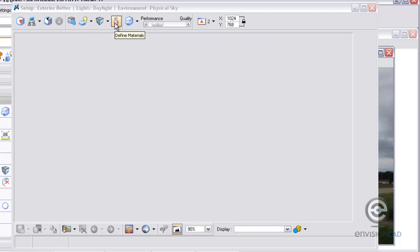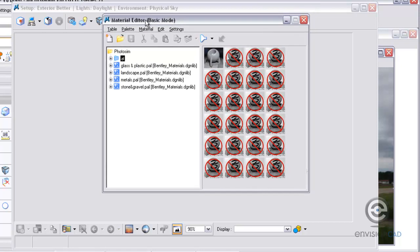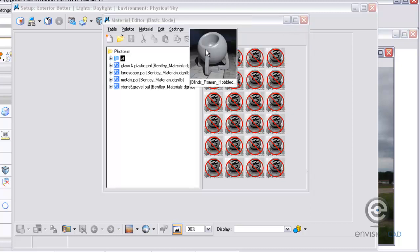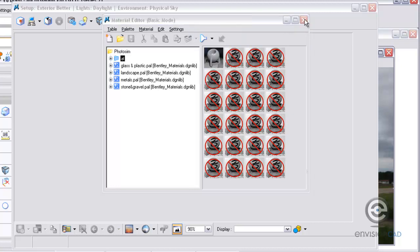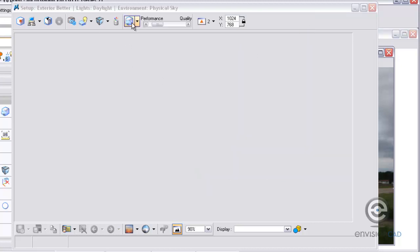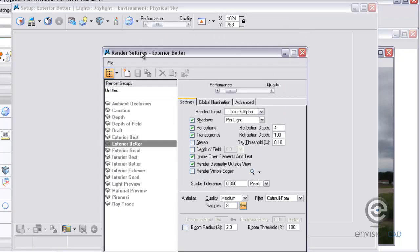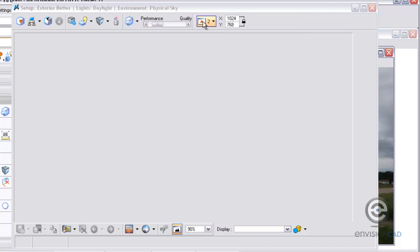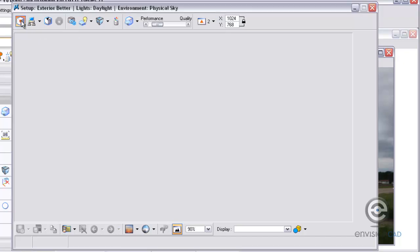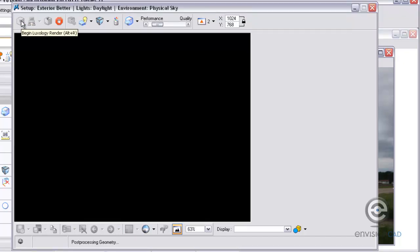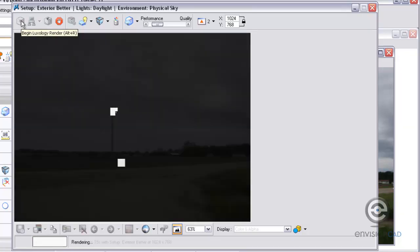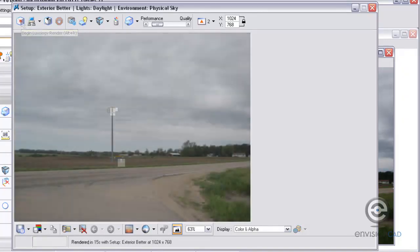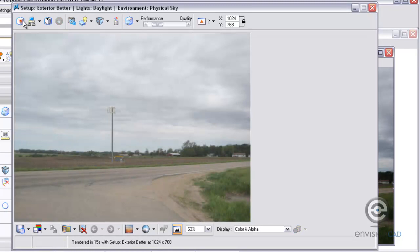As far as the material settings go, I went through and already defined what I wanted the materials to look like as far as brick and metal. And then the rendering settings, I'm just going to use exterior better as my option here for this rendering method. Once everything's set up, I've got view 2 as the active view. The aspect ratio is good and I'm going to begin the Luxology render.